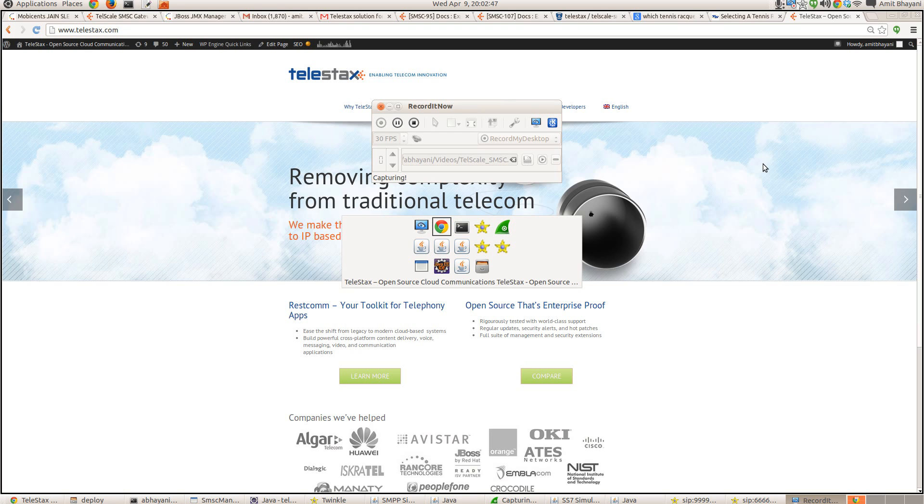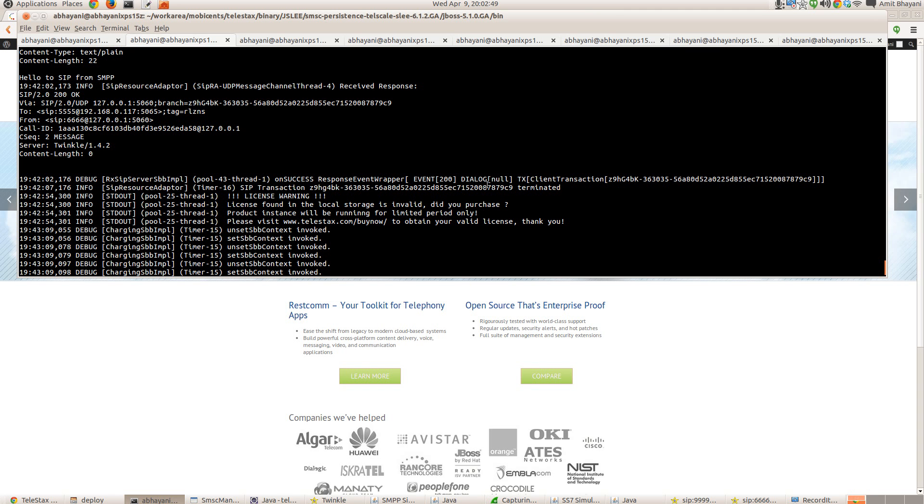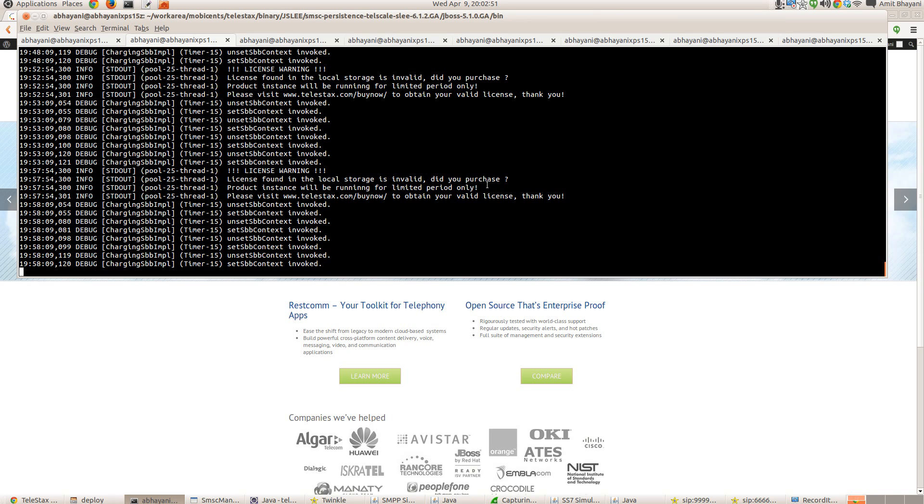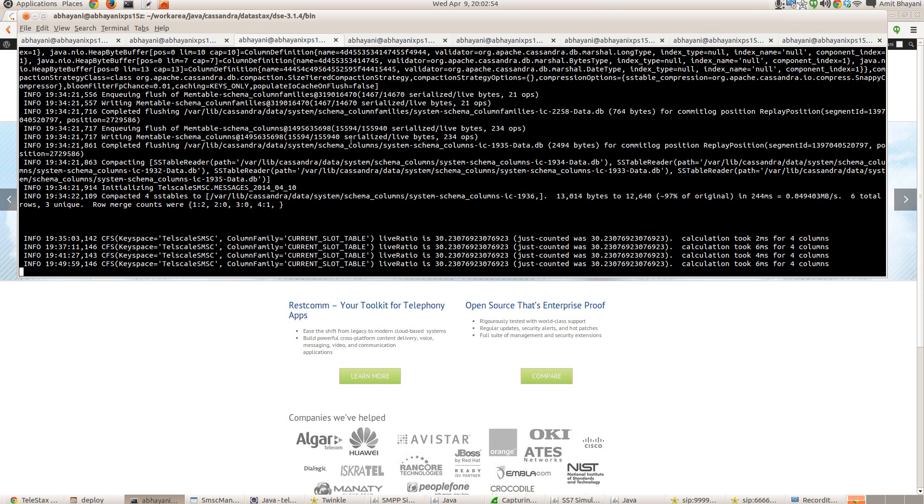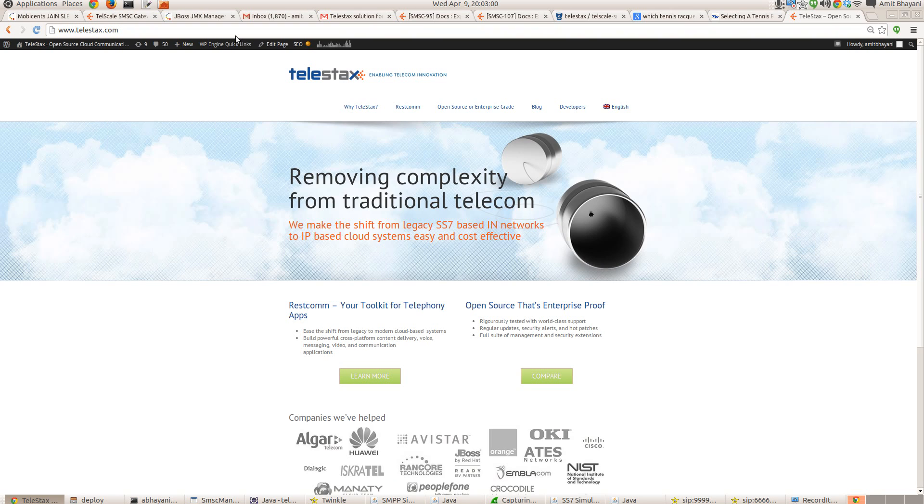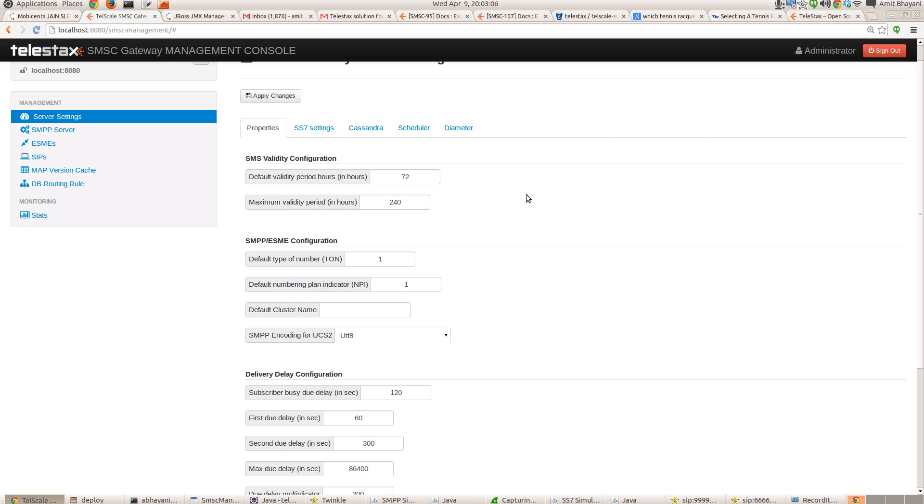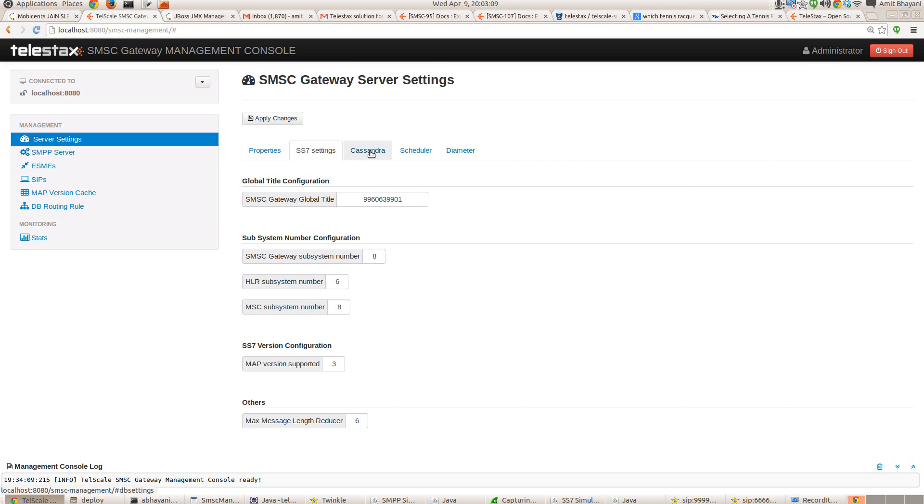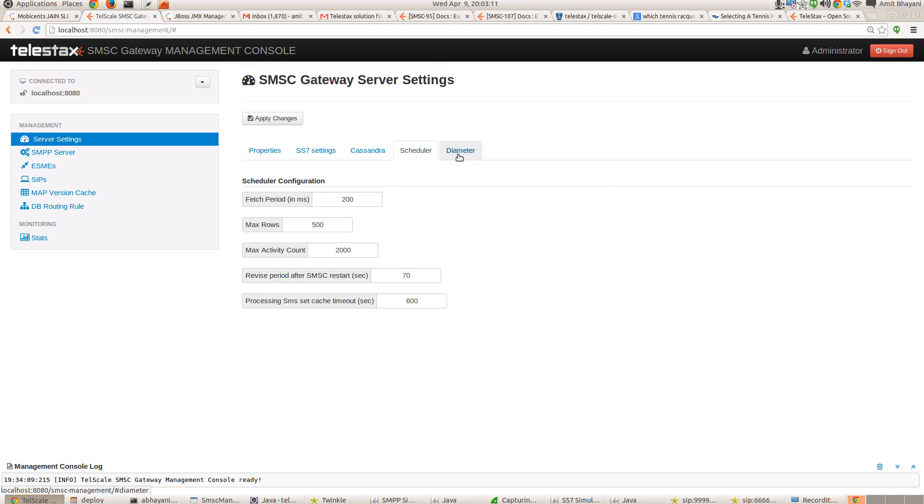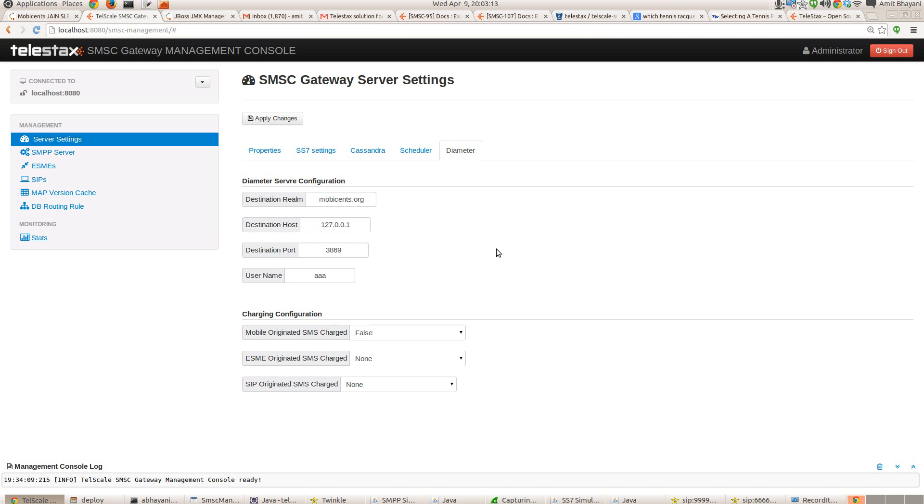So here is my Telscale SMSC. I have already started the Telscale SMSC and this is my Cassandra. So Telscale SMSC talks to Cassandra database. Let's have a look at the SMSC management. So I have already pre-configured the SS7, the Cassandra, scheduler. The latest SMSC is also going to have the charging functionality via diameter. It will support the online charging and Telscale SMSC has been already tested with our own Telscale OCS server, online charging server.